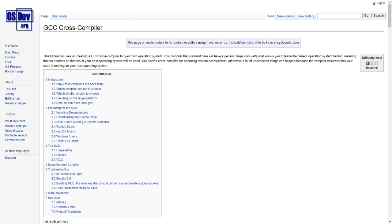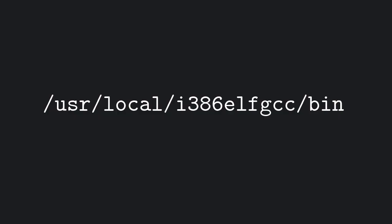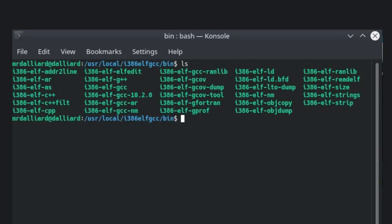Once you install the packages, which might take a while, you should have this directory containing these files. If you can find them, it worked. Before using your cross-compiler, you need to add this directory to the path variable. In particular, the two files we're interested in are this one that ends in GCC and this other one that ends in LD.